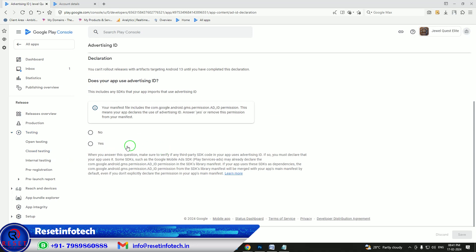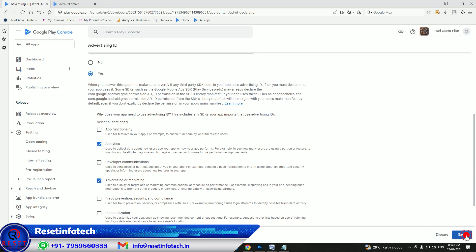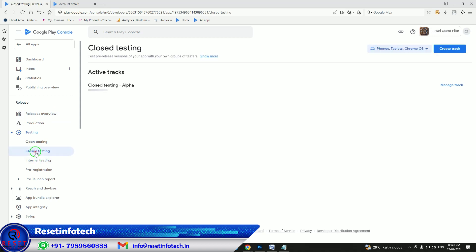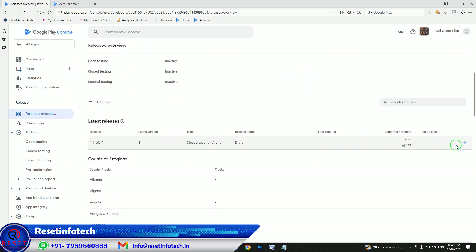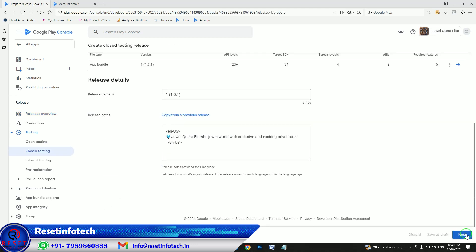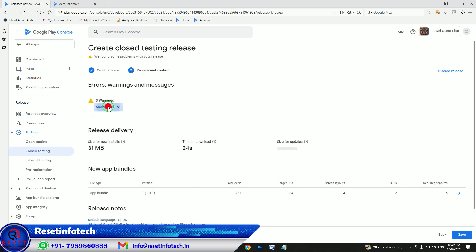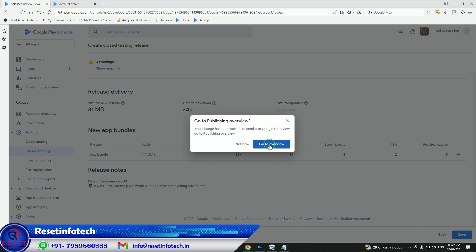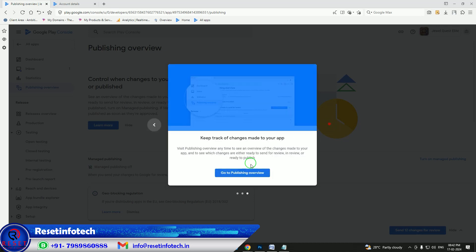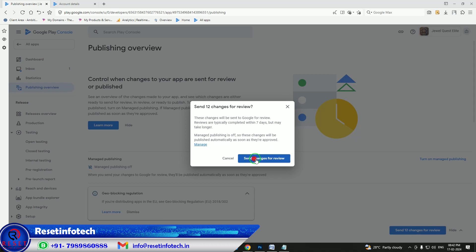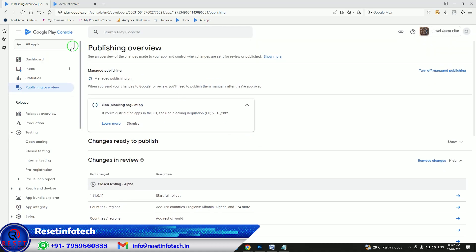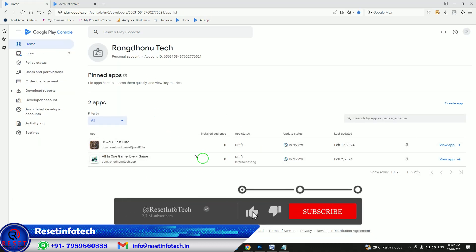Click on Analytics and Advertisement, save it, and come back. Go back into the closed testers release. Check whether you have any errors. There is no red warning — only a small warning which you can handle. Save it. Your app is ready to send for review. I am going to send the application for review now. Our app has been sent for review. You can see there are now two apps under review.